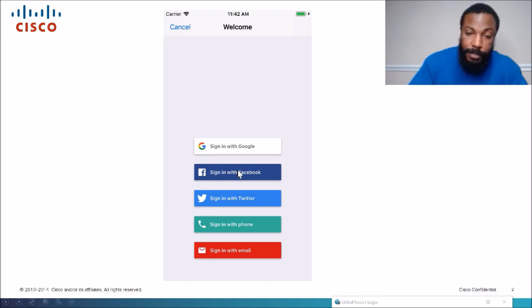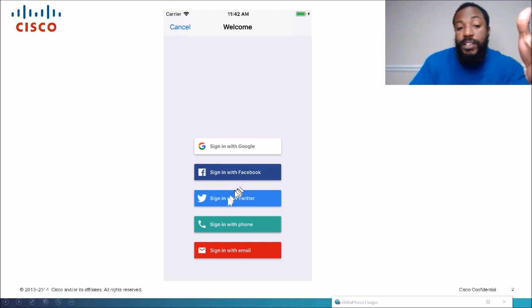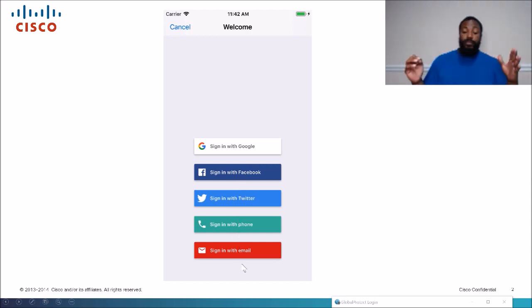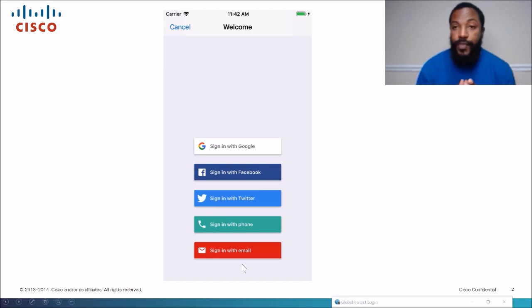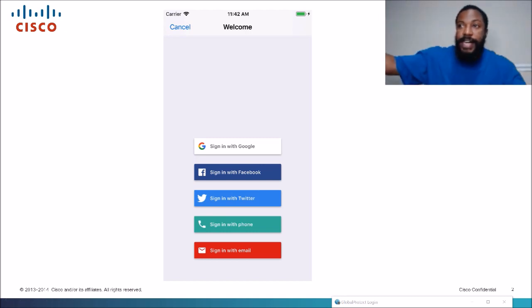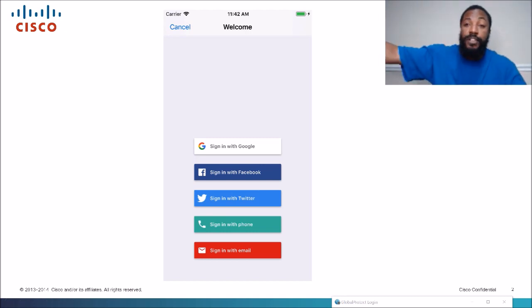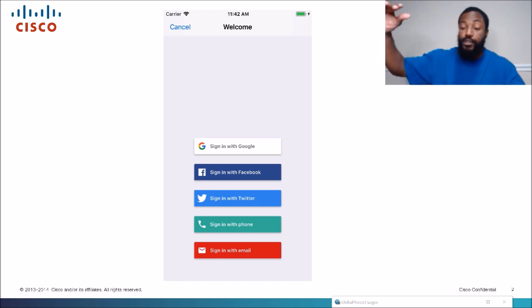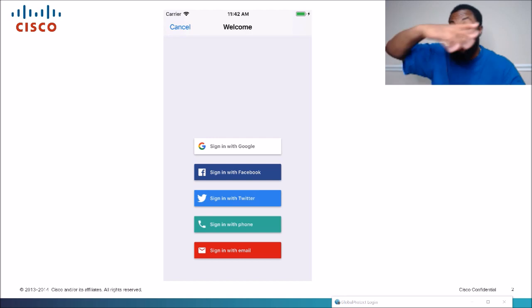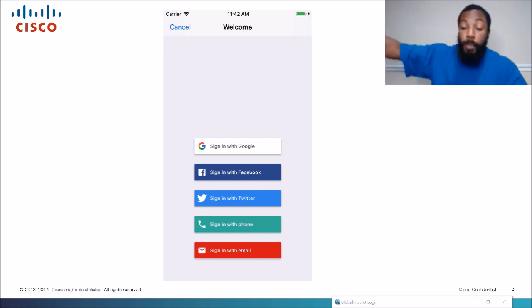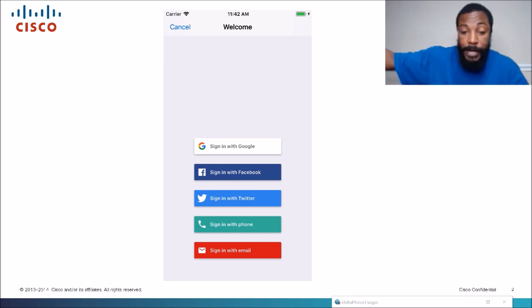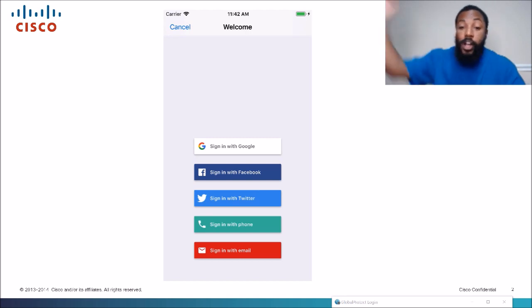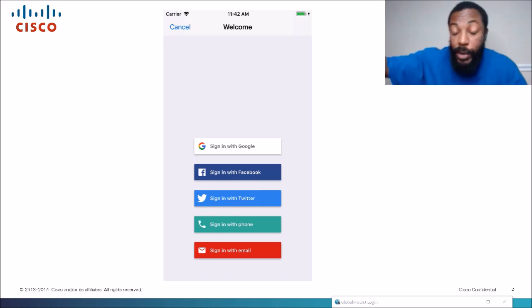On the network, we have networking devices that we need to log into, like a wireless controller. It's a centralized device on your network used to control a bunch of APs. There are multiple ways to log into that. We're going to talk about the different ways to log into wireless controllers and access points. This is not just limited to access points or wireless controllers — you can do this with switches and routers too.